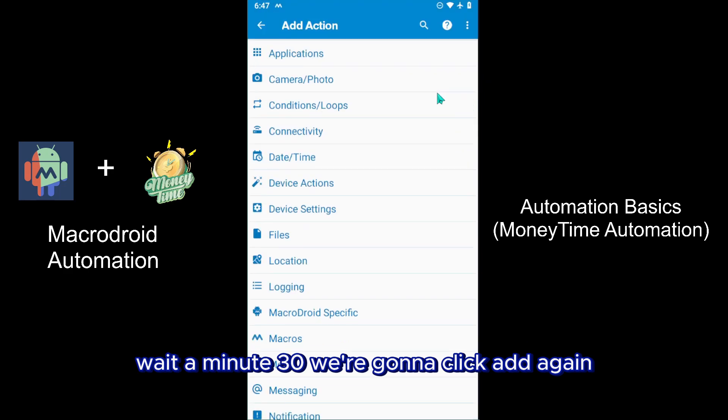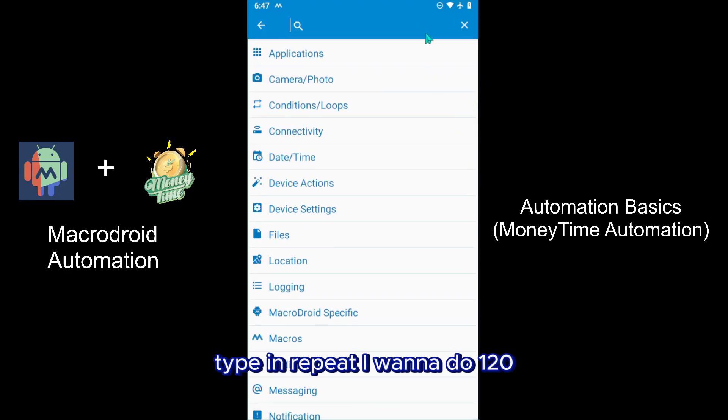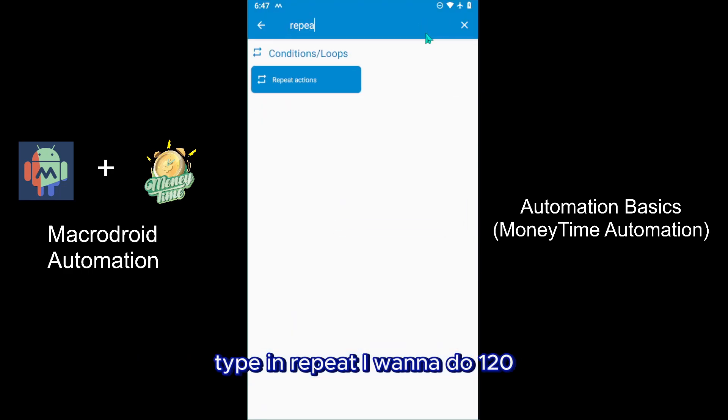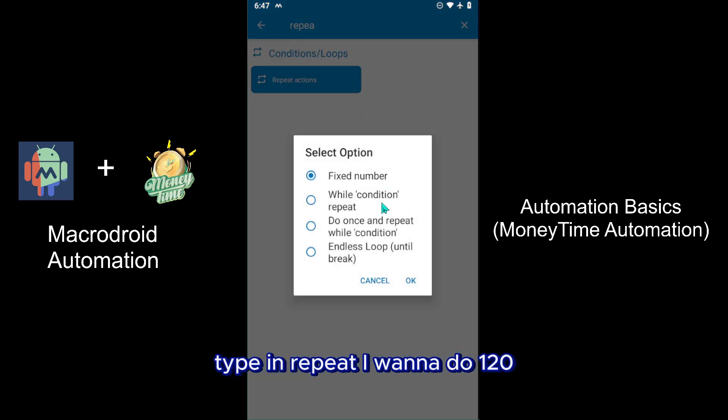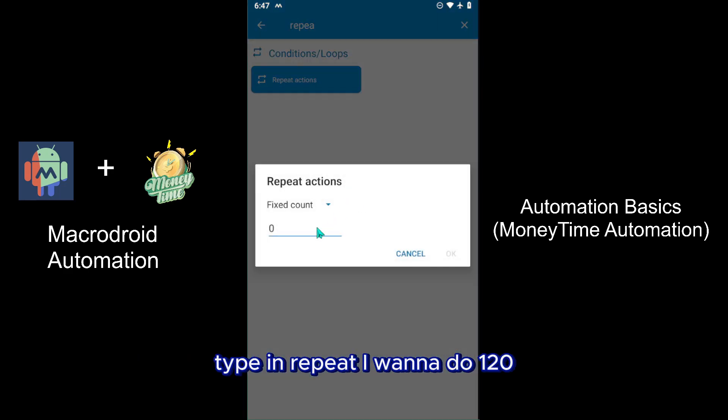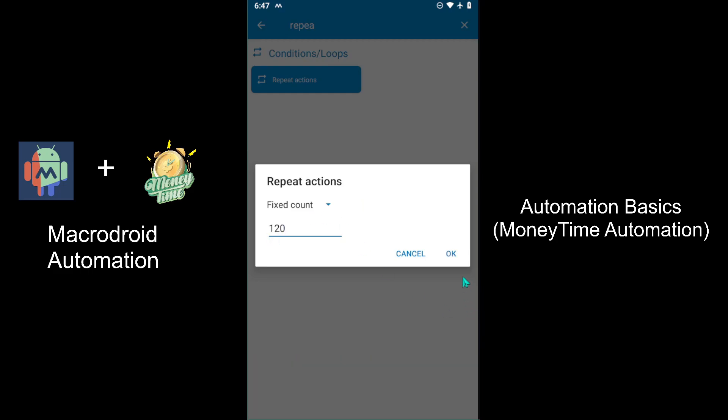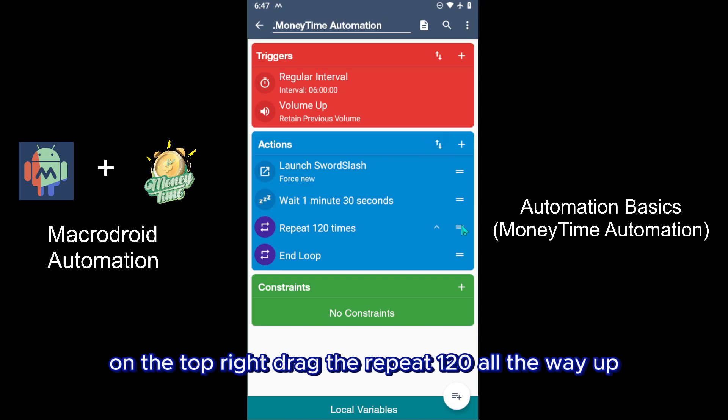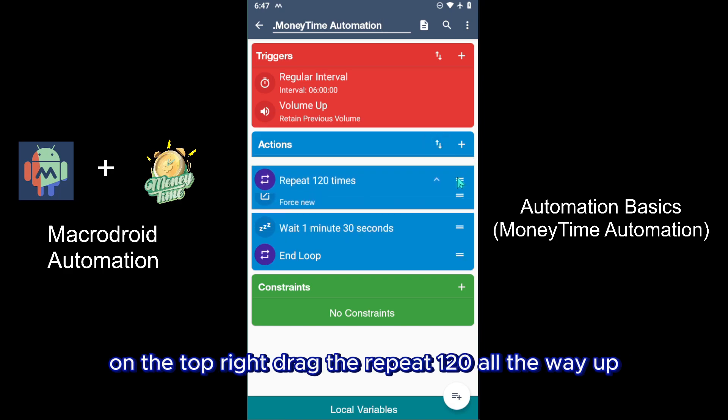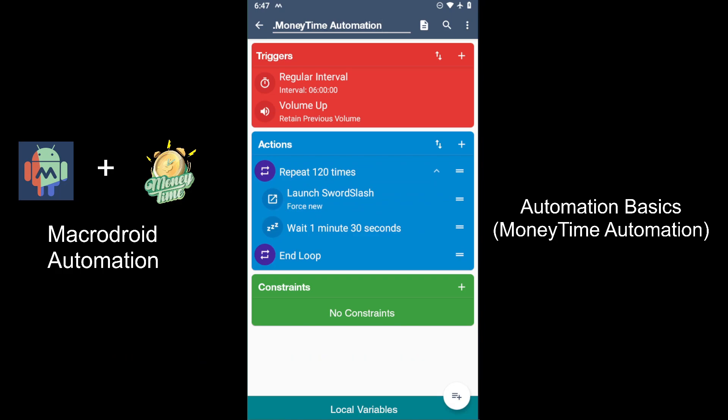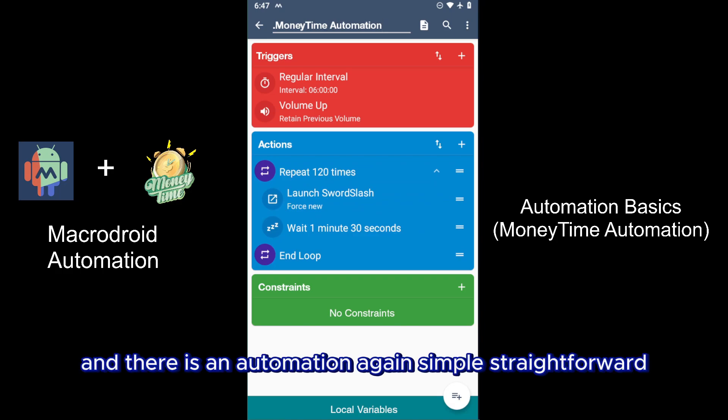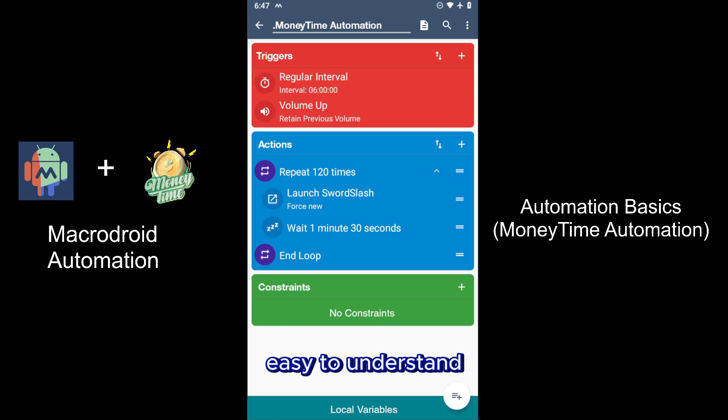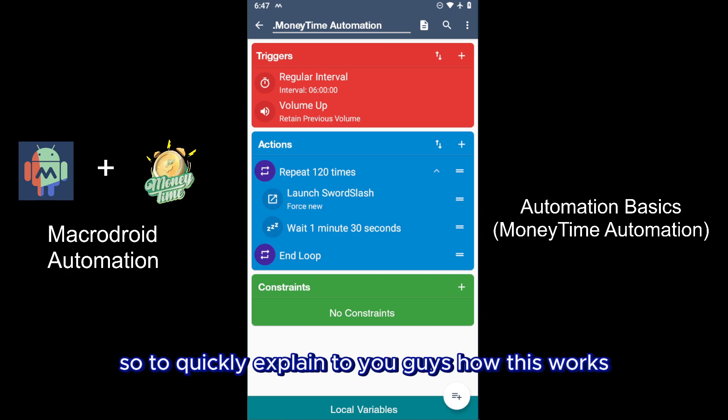We're going to click Add again, type in Repeat, and we're going to do 120 times. Then click on the two arrows on the top right, drag the Repeat 120 all the way up, and there is the automation. Simple, straightforward, easy to understand.